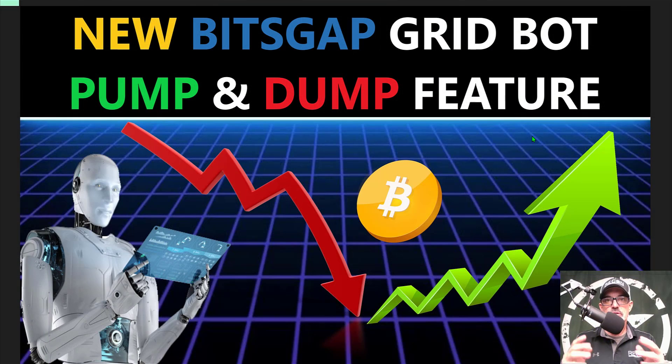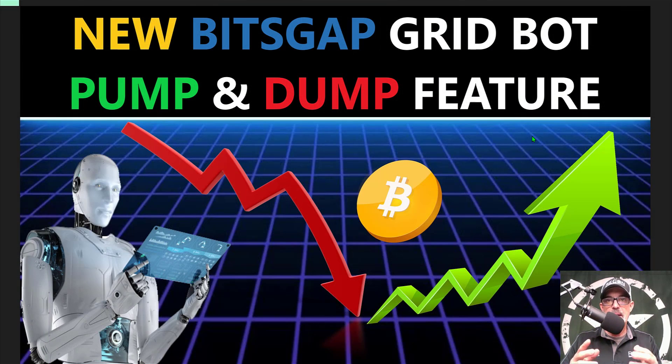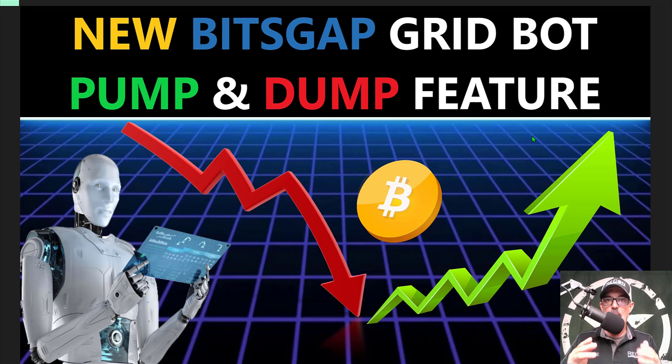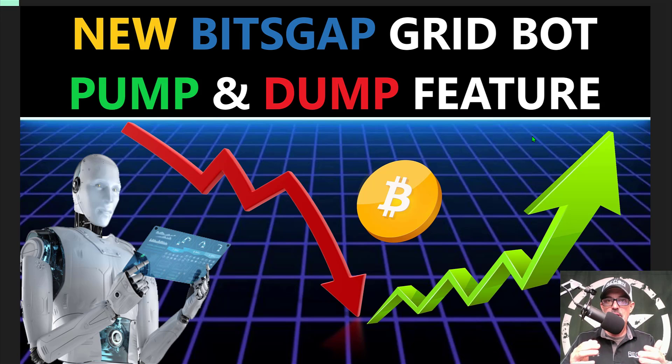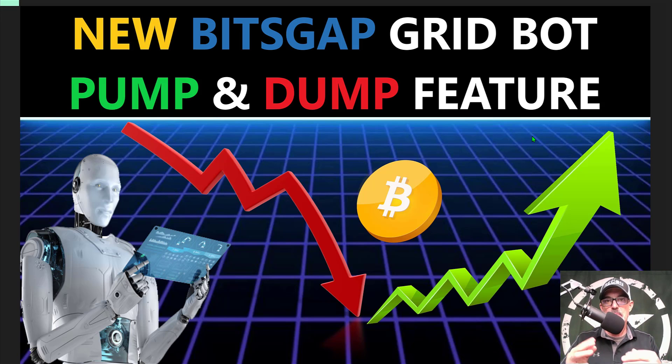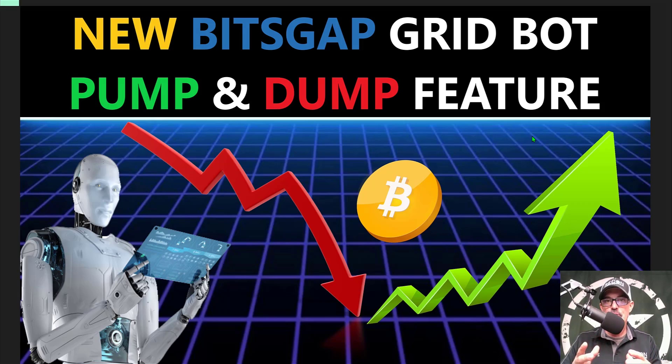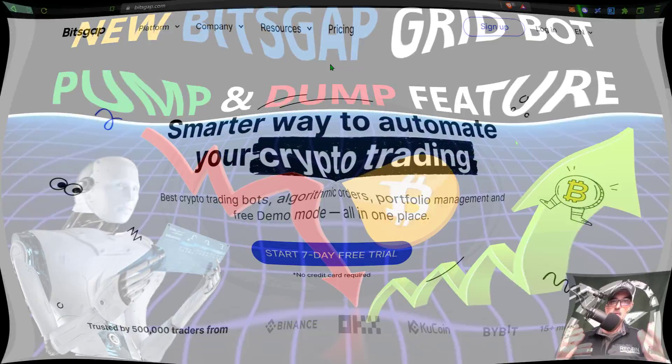Welcome to the Recon Trader. In today's video, I will show you the new Bitsgap GridBot pump and dump feature. And by the end of the video, I will show you how you can actually enable it or disable that feature depending on what your strategy calls for.